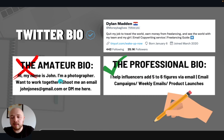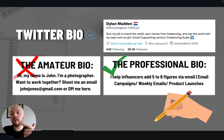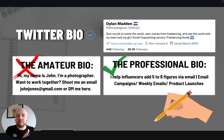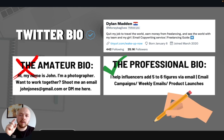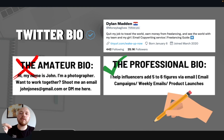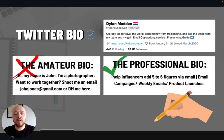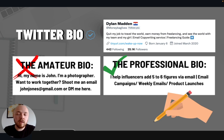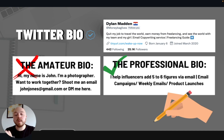Why is this better? Hi, my name's John, I'm a photographer, want to work together? There are so many other photographers out there — nobody cares that your name is John. Versus the professional bio: I help influencers add five to six figures via email. I'm specifying the outcome I'm going to create for you. I've made my bio about you. Make it about the person that's going to be following you. I help influencers add five to six figures to their income via email — email campaigns, weekly emails, product launches. I'm making it obvious specifically what I do.